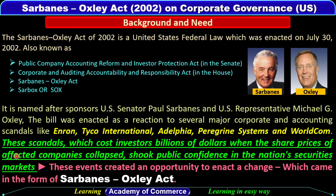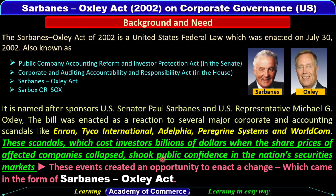Sarbanes-Oxley Act ko kyun enact kiya gaya? Yeh act isliye enact kiya gaya kyunki bahut saari major corporate aur accounting scandals huye international business world mein, jaise Enron, Tyco International, Adelphia, Peregrine Systems, WorldCom. In scandals ki wajah se jo investors ne business houses mein money invest ki thi, unko bahut loss uthana pada, aur nation ki securities market mein public ka jo confidence tha, woh affect hua. So these events created an opportunity to enact change, which came in the form of the Sarbanes-Oxley Act.